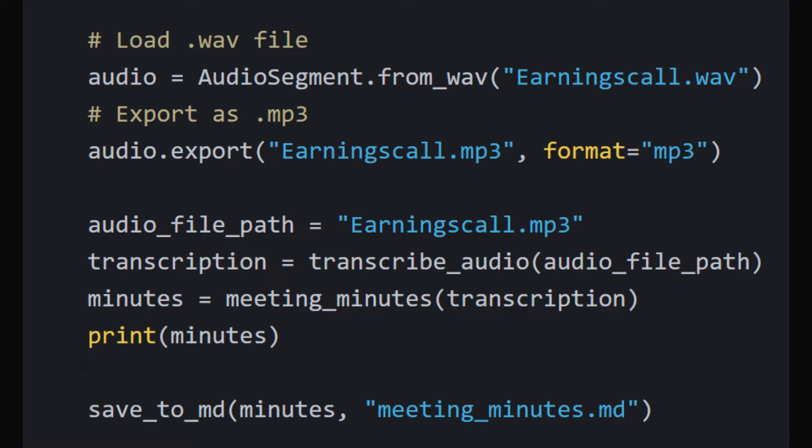After this, the meeting_minutes function is applied to the transcription text to generate the meeting summary, key points, action items, and sentiment analysis.